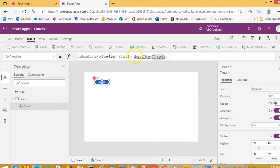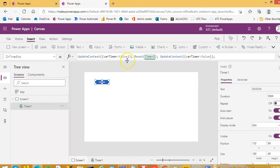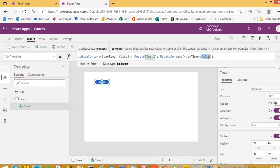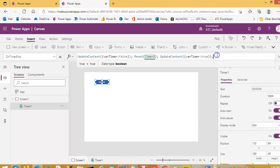And then we will update the context. Oh, there is no reset timer, it is a reset and then the control name. First we will make the start to be false, then reset the timer, then again make the start to be true, then it will start the timer again.